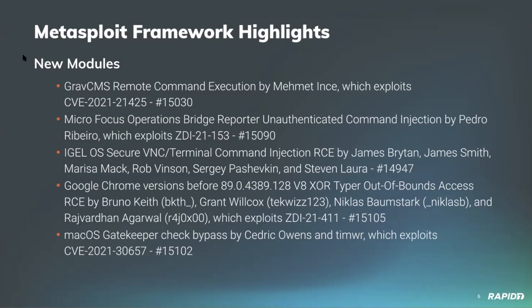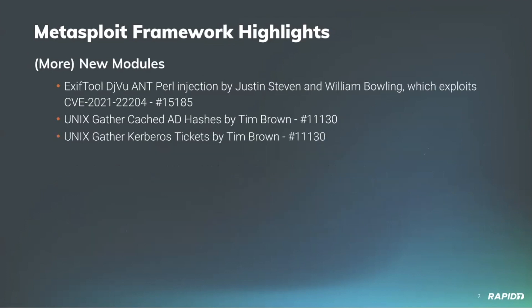Community contributor Justin Stephen has contributed an arbitrary Perl injection vulnerability exploit module for vulnerability within ExifTool 7.44 to 12.23 that allows for RCE when parsing a malicious file which contains a maliciously crafted DjVu annotation section. So be careful during your next CTF stego challenges that you've updated your ExifTools to latest versions. Community contributor Tim Brown has contributed two new post-exploitation modules which are used for attacking Active Directory integration solutions running on Unix. We'll have a demo of this later.